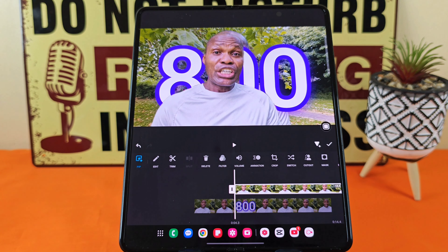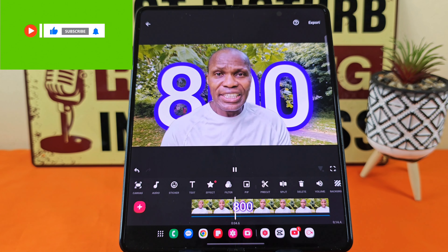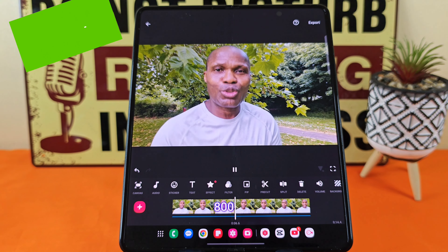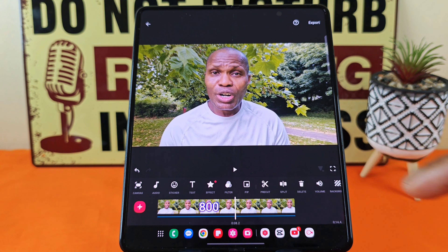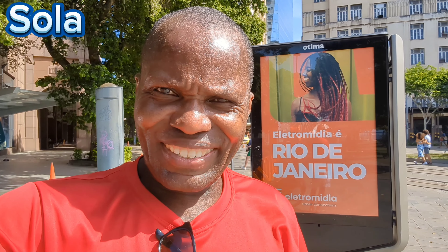Now the other thing you can do is choose where you would like the text to end. If you tap here, you'll see it says 'Clip End' — if you tap that, it will take it all the way to the end. But in my case, I do not want it to go all the way to the end. I want the 800 to finish somewhere around here. Once I'm happy with that, tap on the tick.